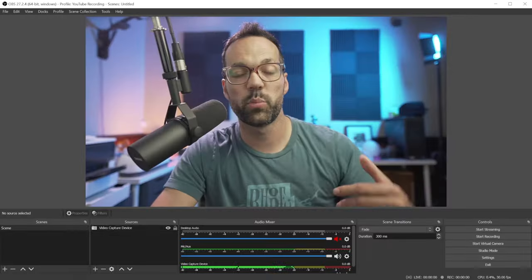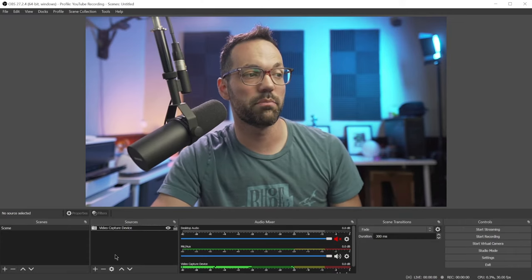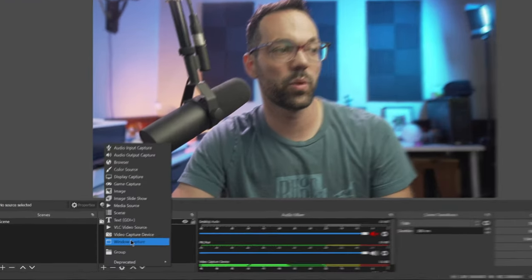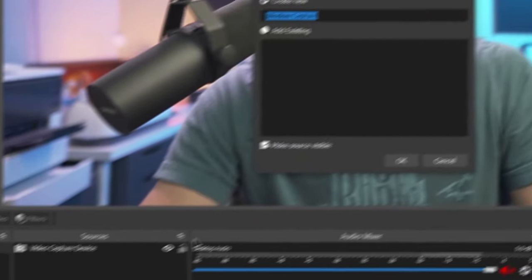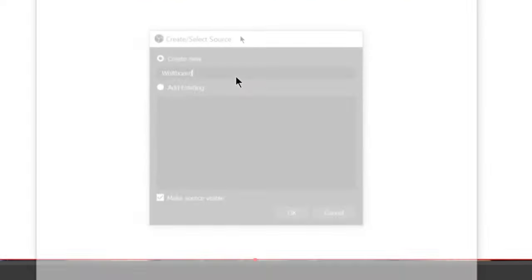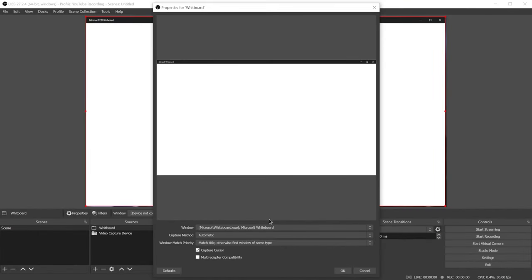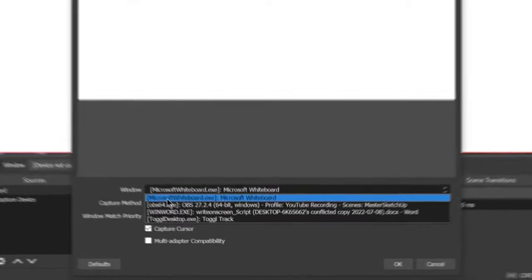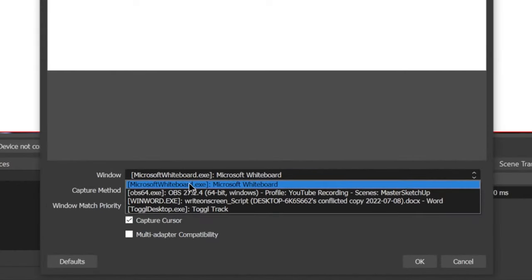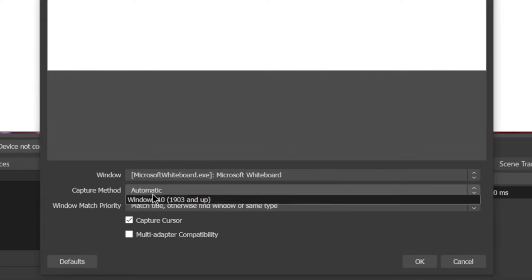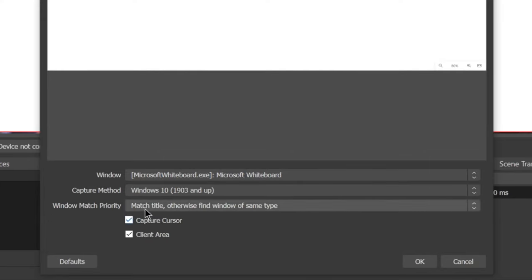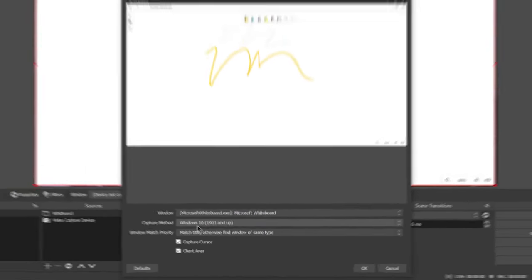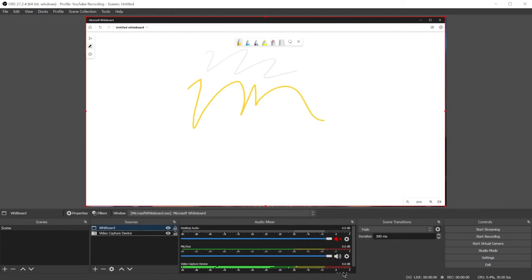To add the whiteboard to OBS, click on the plus sign and we're going to click on window capture. We'll call this the whiteboard and we want to find the whiteboard program in the window drop down menu. You might have to experiment with the different capture methods. I noticed I had to go to the Windows 10 capture method in order for it to show up properly. I'm going to disable capture cursor on the PC and click OK.